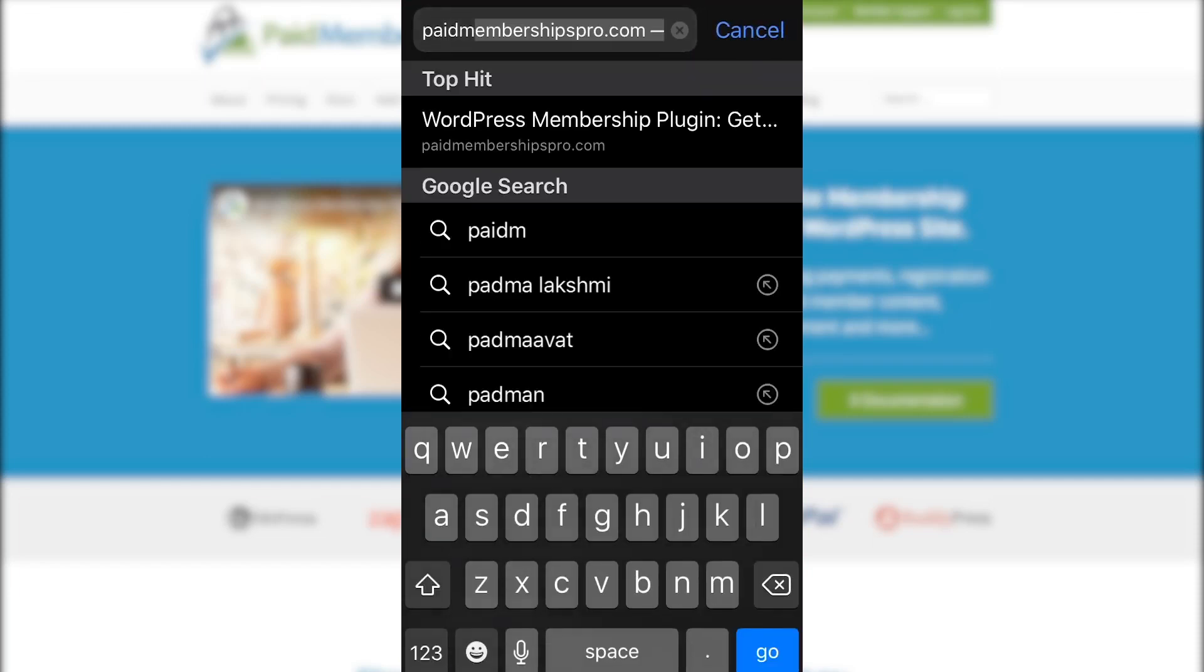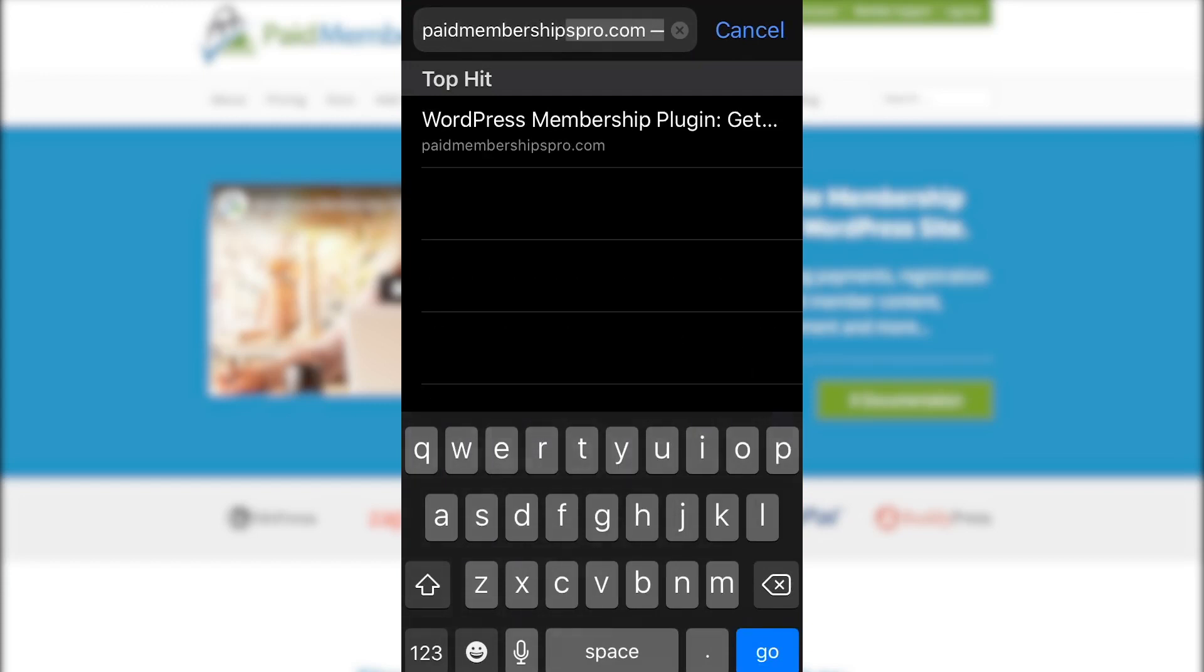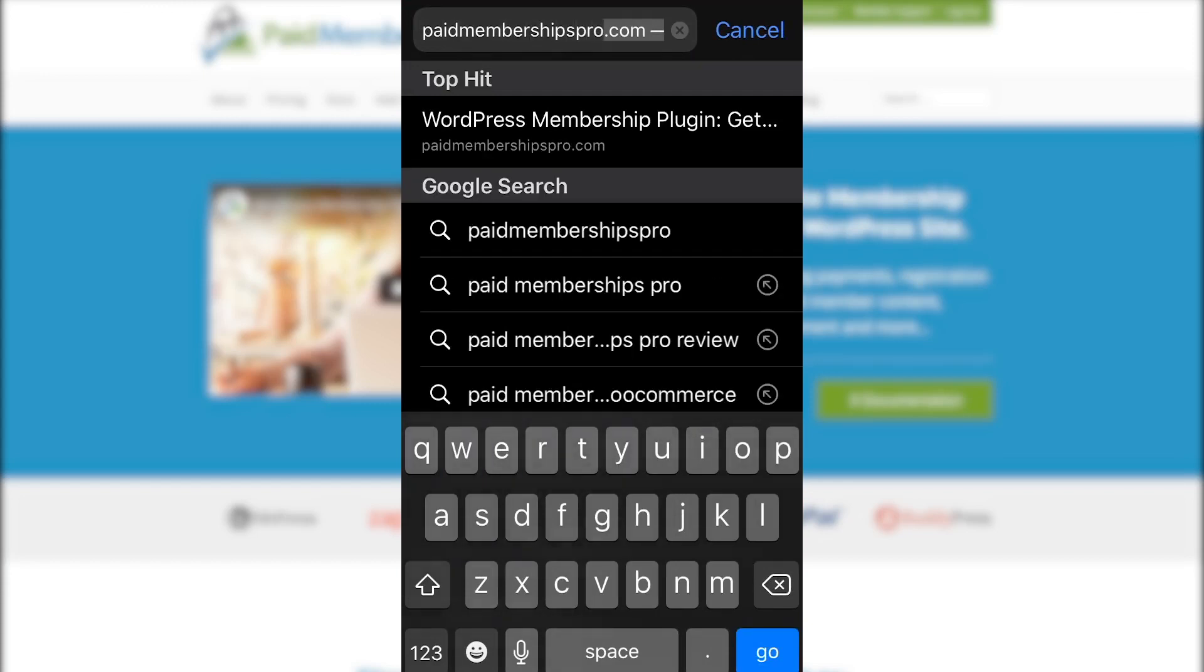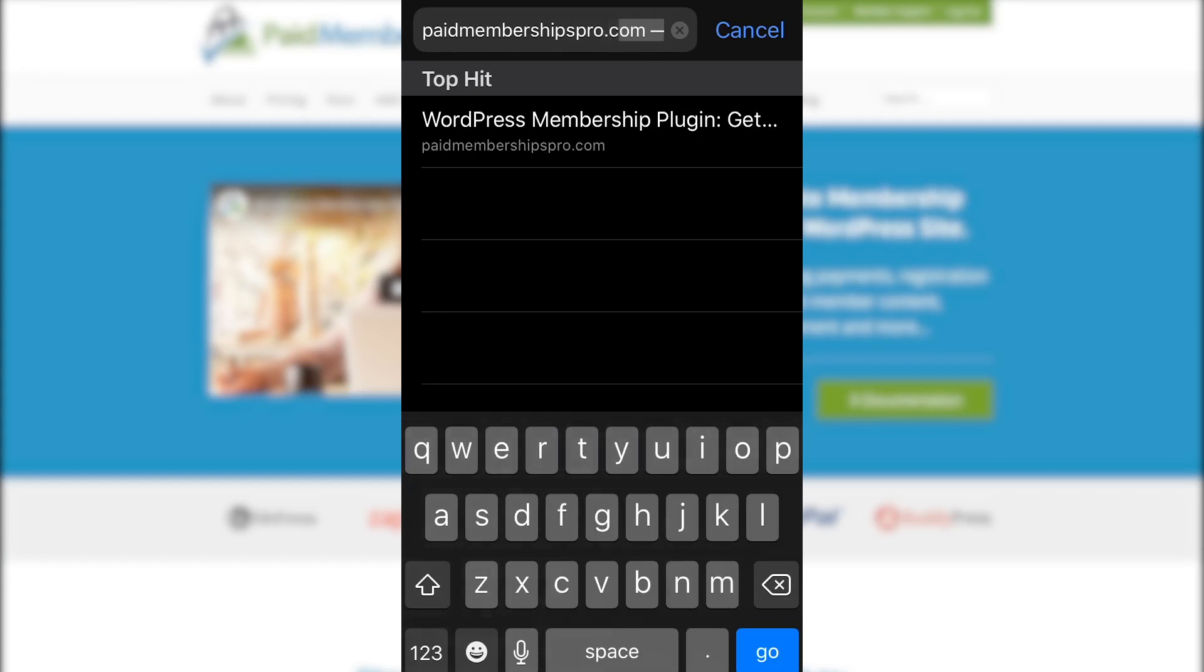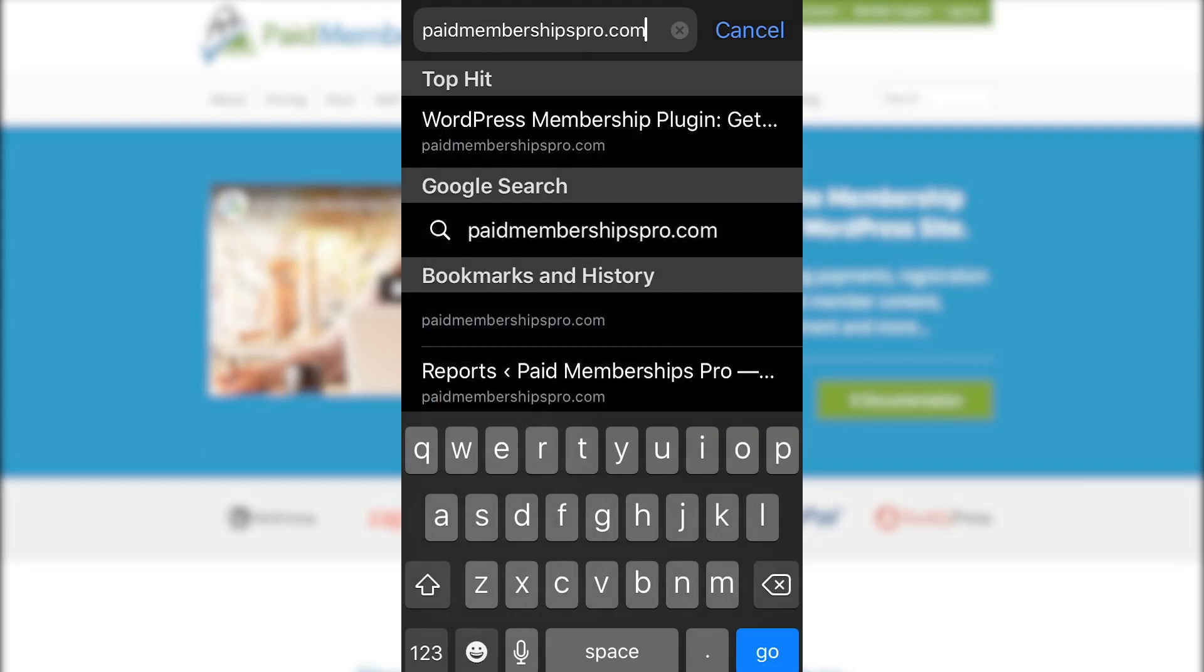When you're ready, pick up your mobile device and head over to your phone's browser app. I'm using Apple's iOS Safari app, but this add-on will work with most mobile devices and browser apps. In the browser's address bar, type in your membership site's URL.